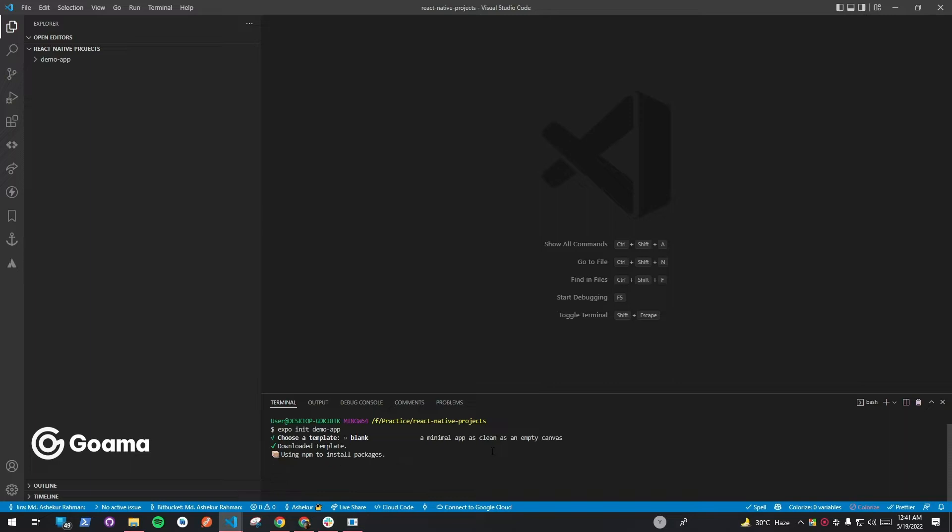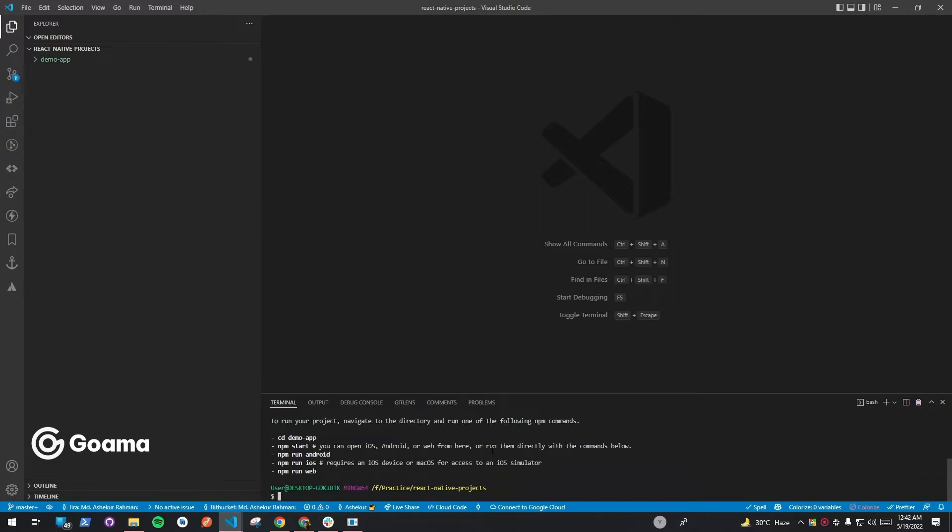Here, we're using Expo, but you can also use React Native CLI.